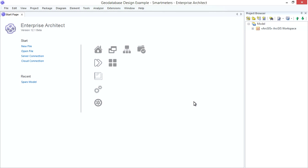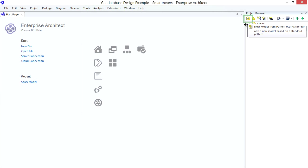Just a tip. If you have an existing EA Project, you can always open a Model Pattern later by clicking the Model Pattern icon in the Project Browser.